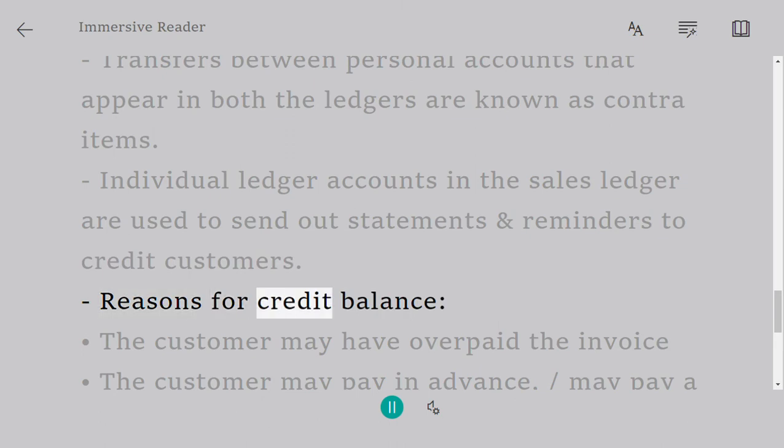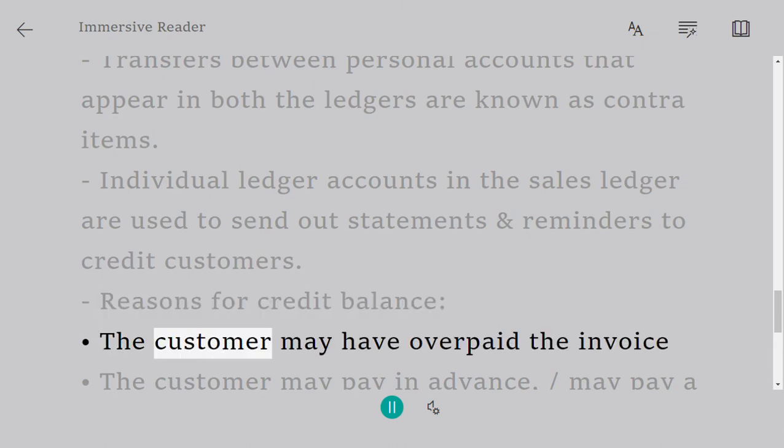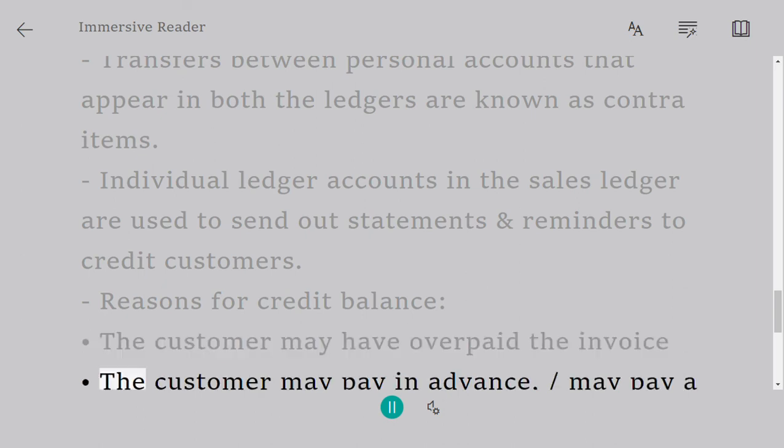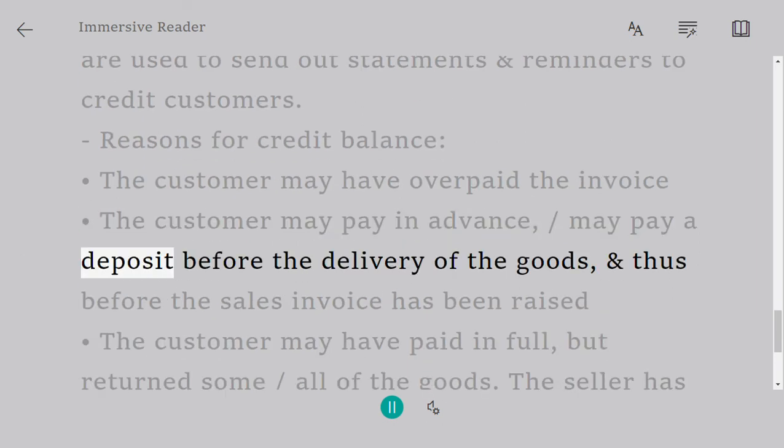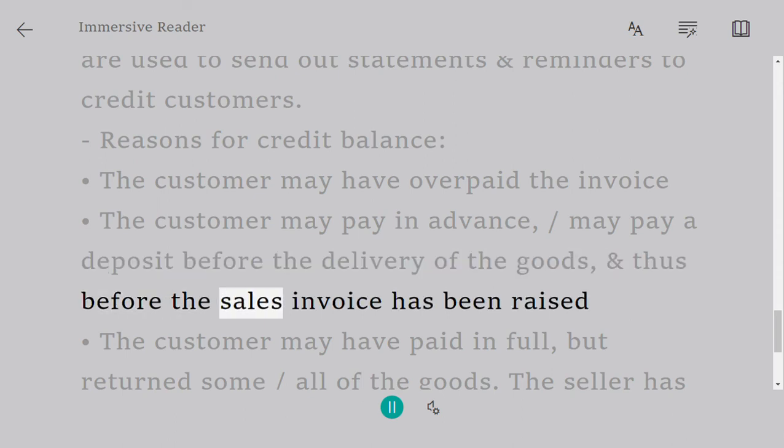Reasons for credit balance: The customer may have overpaid the invoice. The customer may pay in advance or may pay a deposit before the delivery of the goods and thus before the sales invoice has been raised.